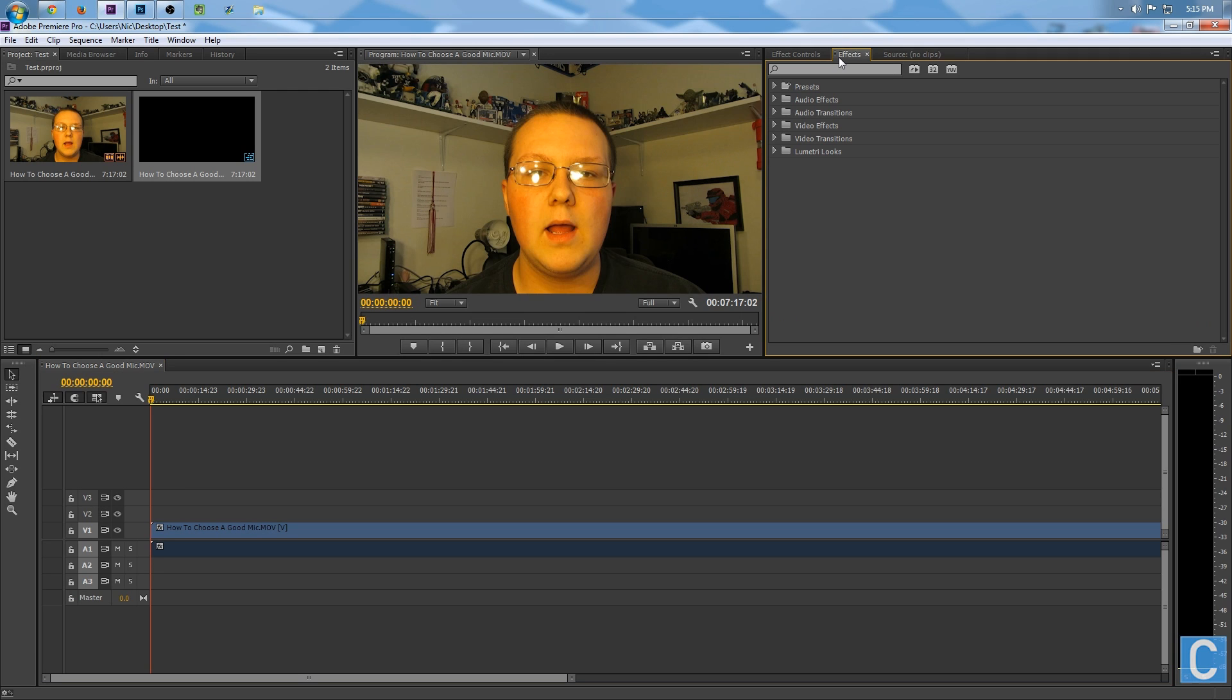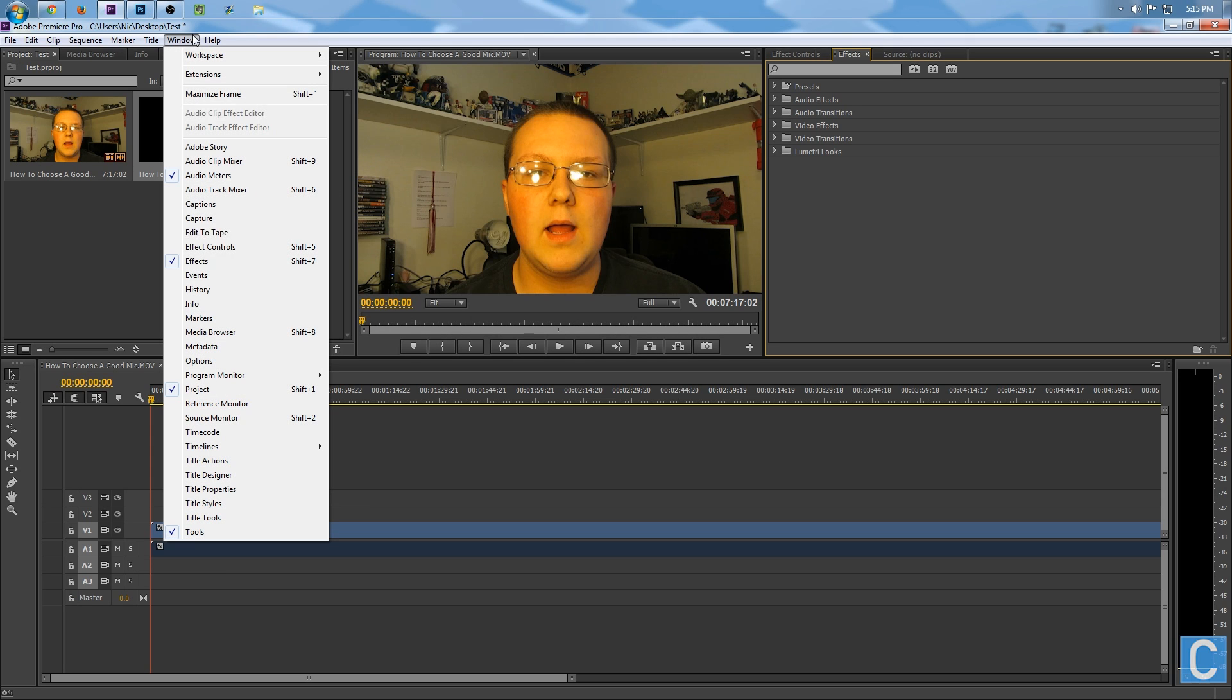What you want to do is go to Effects. If you don't have the Effects tab anywhere in Adobe Premiere, go over to Windows and click Effects. You'll also need Effect Control, so make sure you have that clicked as well.